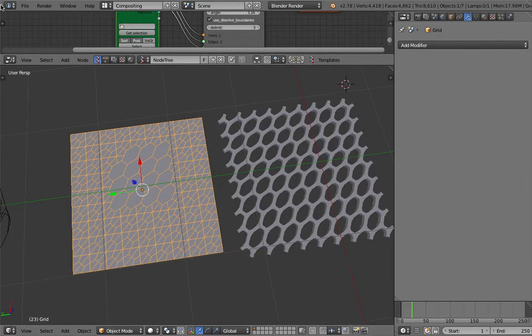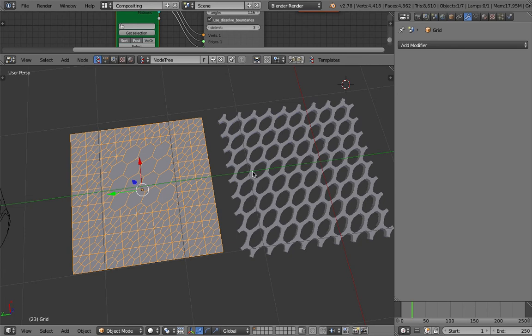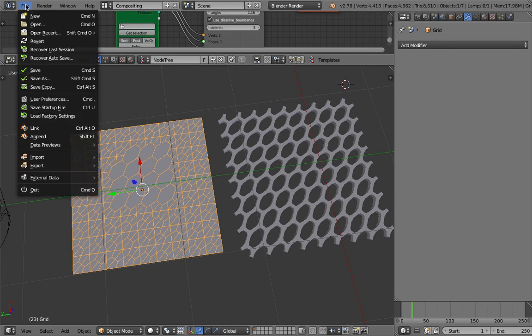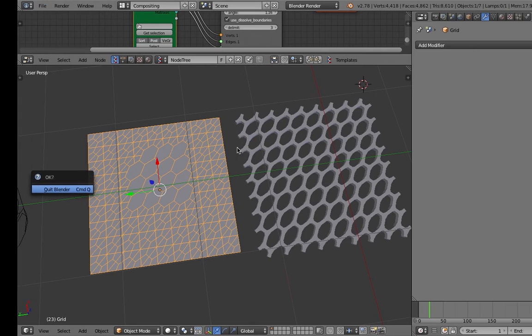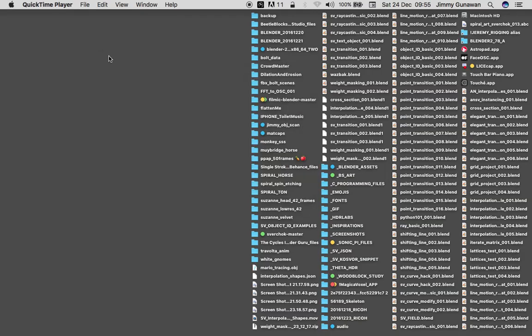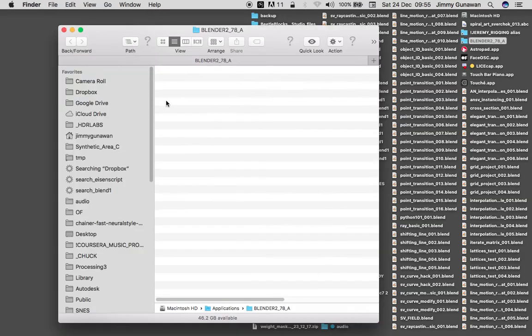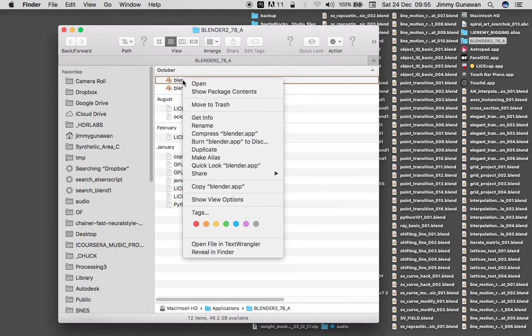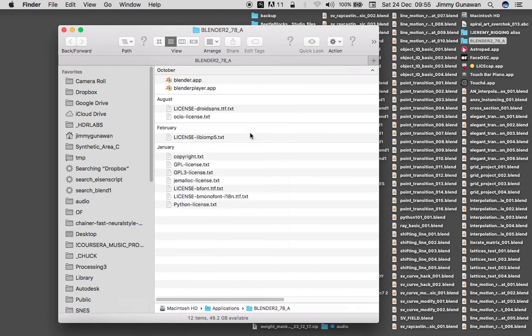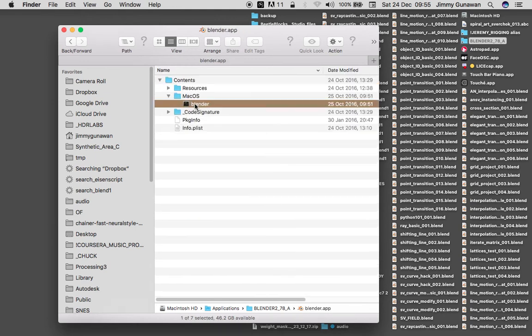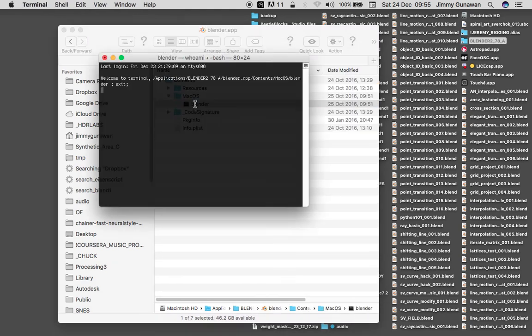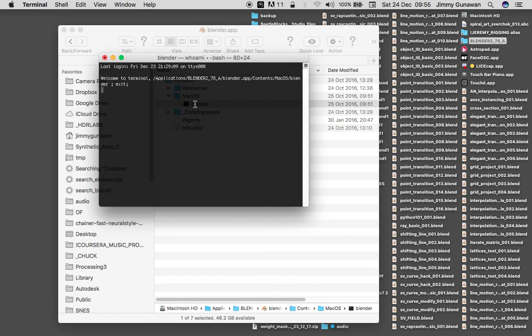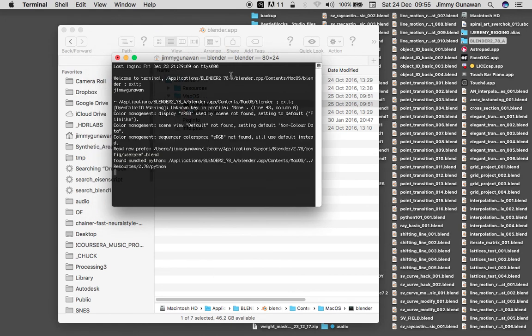And this is something that Blender and Sverchok add-on are actually really good at. But I'm gonna restart real quick so we don't get funny crashing. Because I normally almost never turn off my Macbook Pro, and if I leave Blender overnight and then use it right away with Sverchok it tends to crash. Better to start fresh.